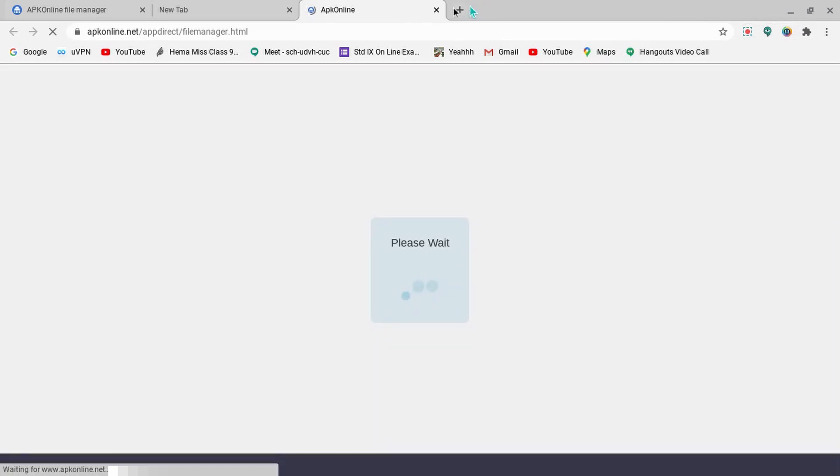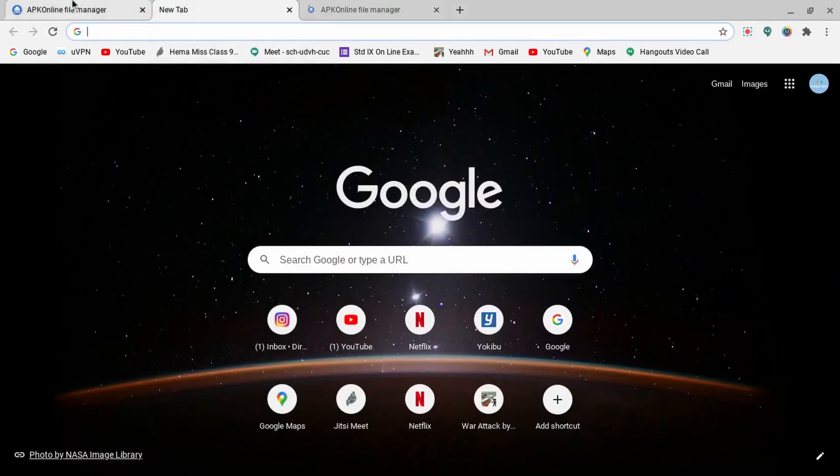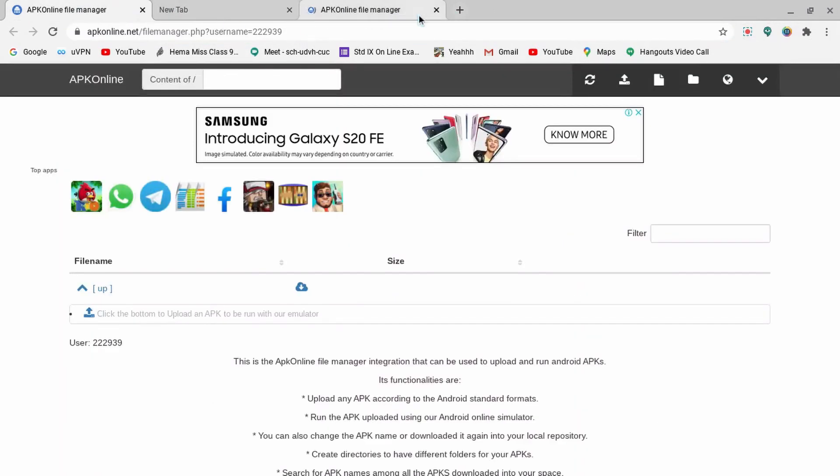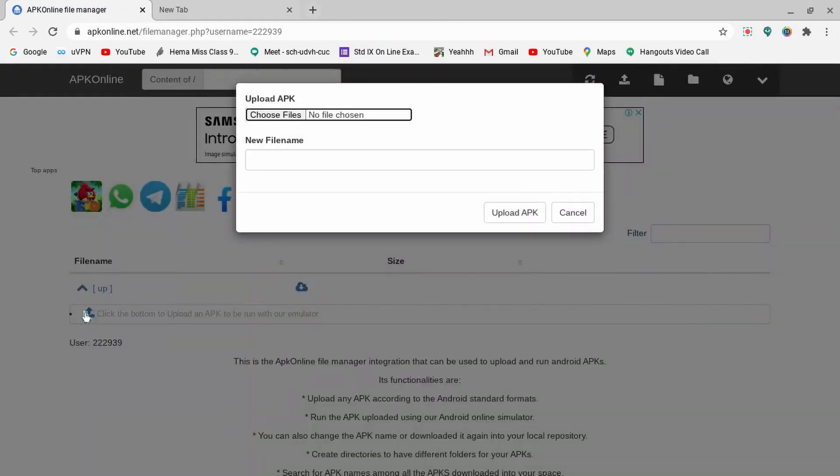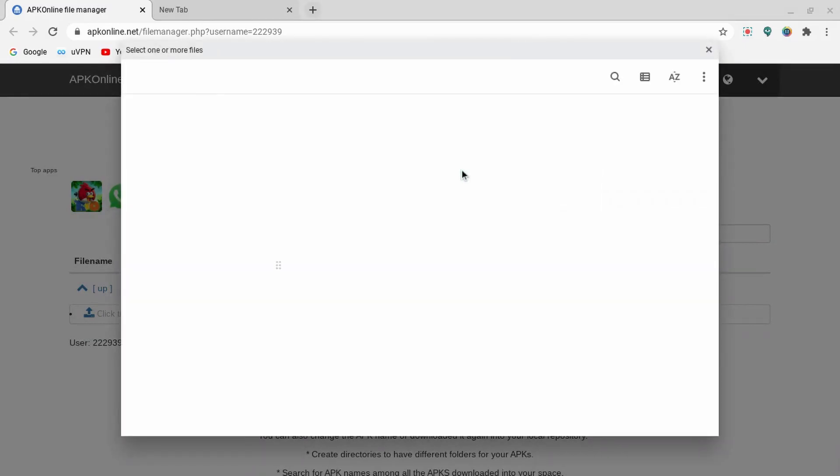After you click that, it will show you like this. Then after that, you have to keep your APK file ready. Then you can upload your file over here.